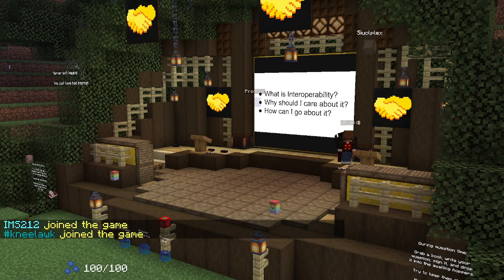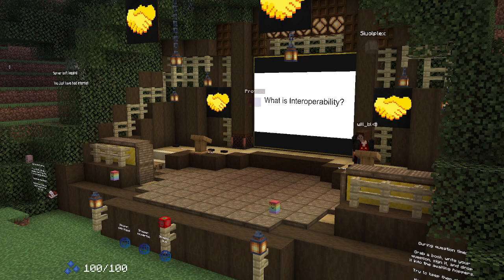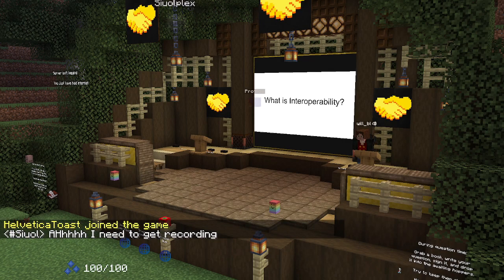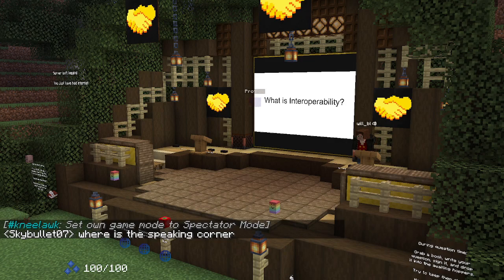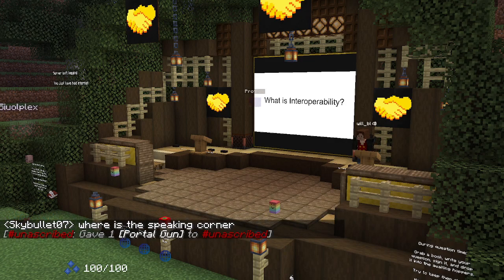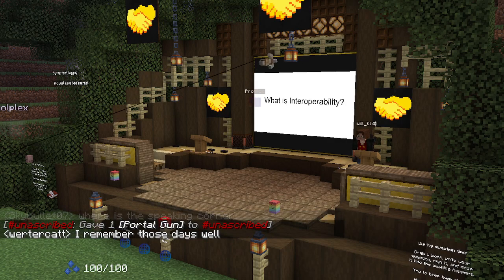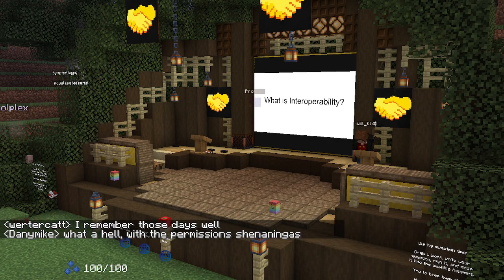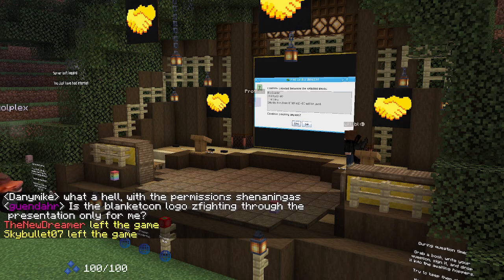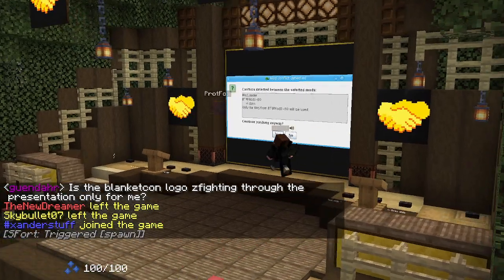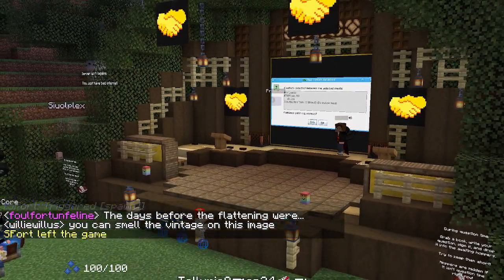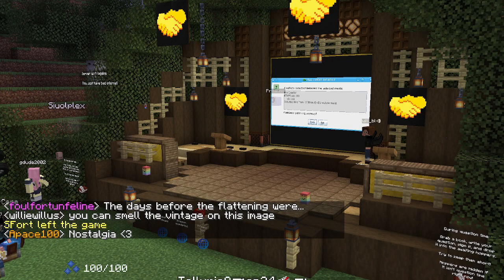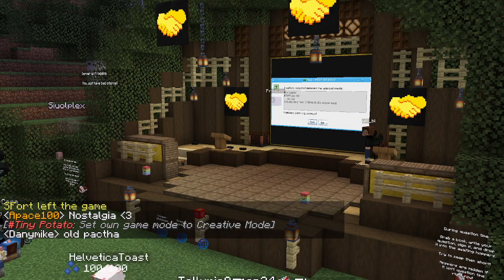First off, what is interoperability? It's essentially when a system can work together with other systems. We take it for granted that mods are compatible with each other nowadays, but it wasn't always so. Back in the days of jar mods and manual patching, you'd have a definite conflict if two mods modified the same Minecraft class. Here's a screenshot of MC Patcher complaining that Risugami's Mod Loader and Better Than Wolves are both trying to replace the same Minecraft class — it can only replace it with one.